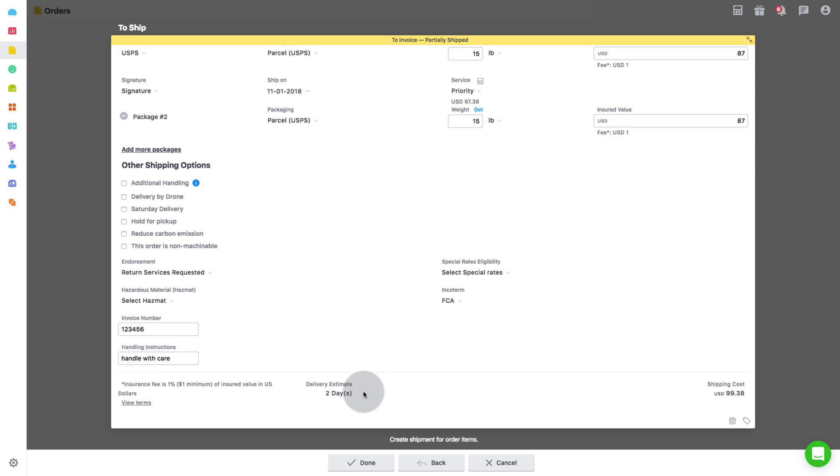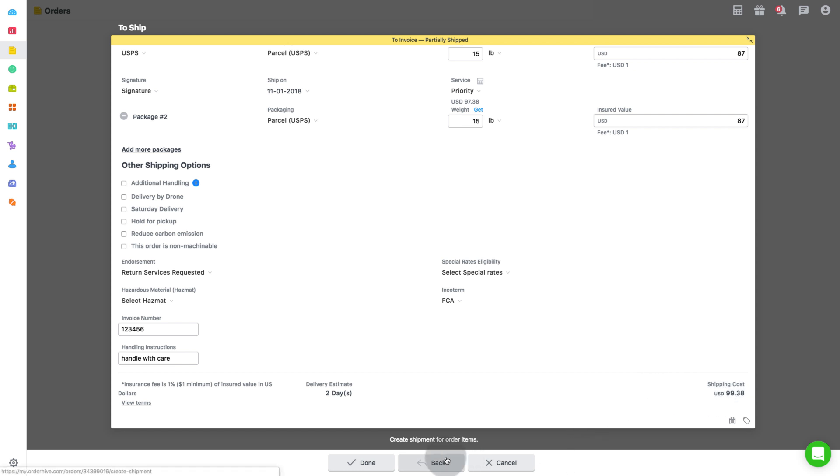In the last section, you can see the estimated delivery date and shipping cost. Shipping cost is the total cost fetched from shipment carrier and the insured value. Lastly, click on done. Thus, the order will move to shipped stage on the main orders page.